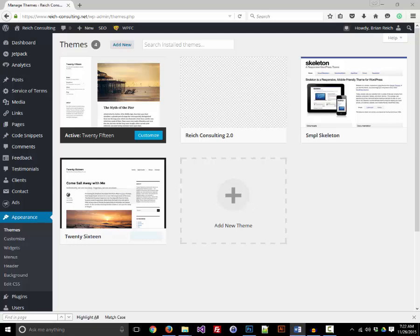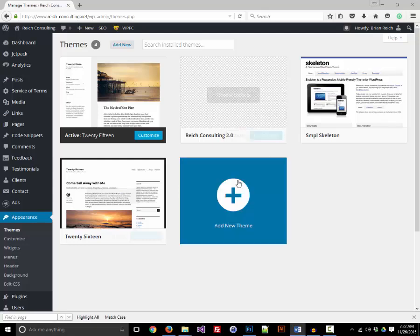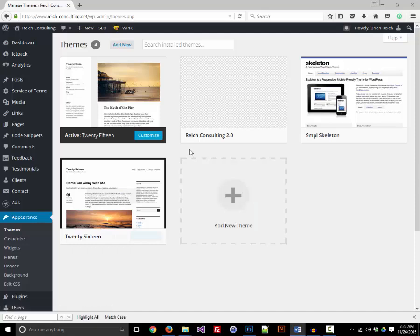We're in my WordPress dashboard right now, and as you can see, my new theme that I'm working on, which I'm calling Reich Consulting 2.0, doesn't have a thumbnail. Now, this isn't such a big deal for me since I don't intend to share my theme publicly, but it's pretty critical for themes shared on the official WordPress theme repository or premium themes sold on sites like ThemeForest.